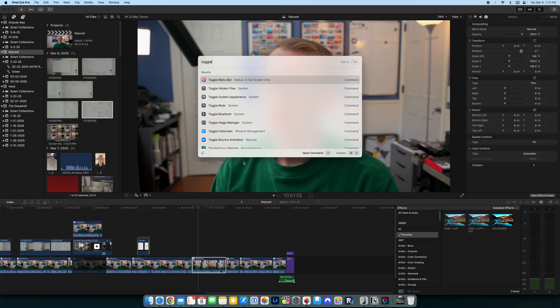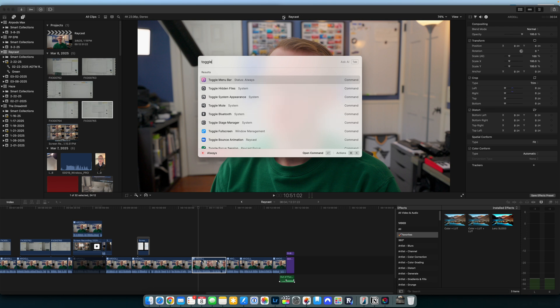The last extension I saw on Theo's video is toggling the menu bar. I don't do a lot of screen recordings, but when I do, it looks much cleaner to take the menu bar off and just record the application you need to share. Then you can toggle it back on easily inside Raycast as well.